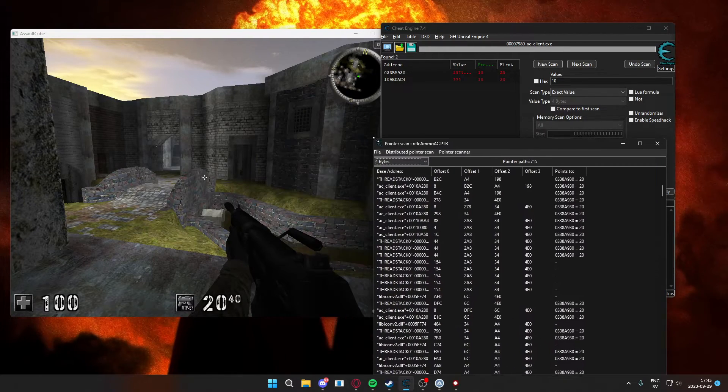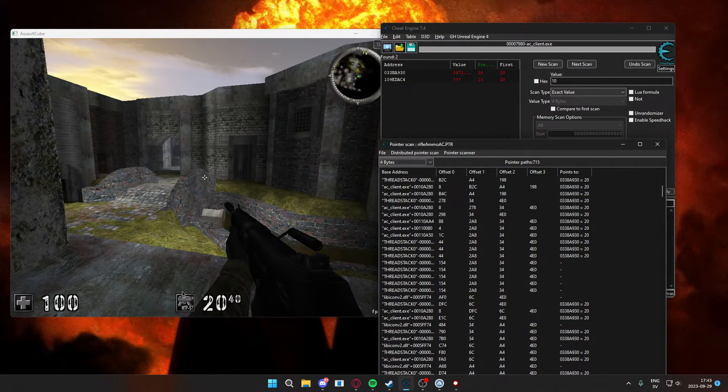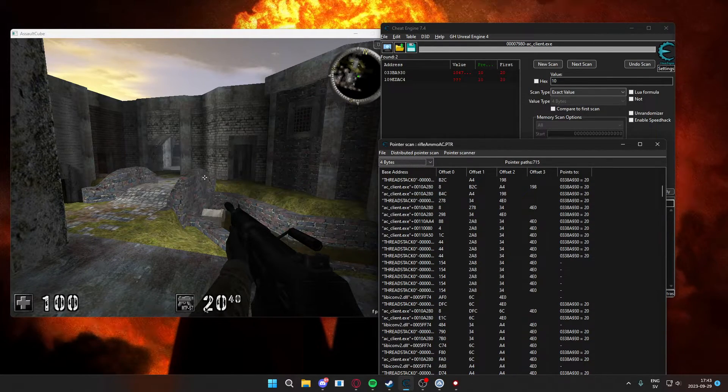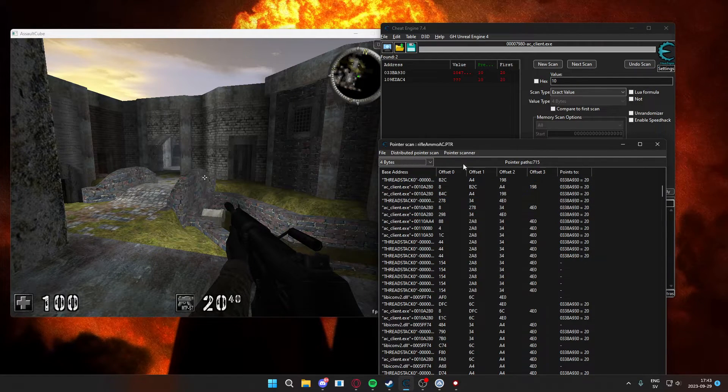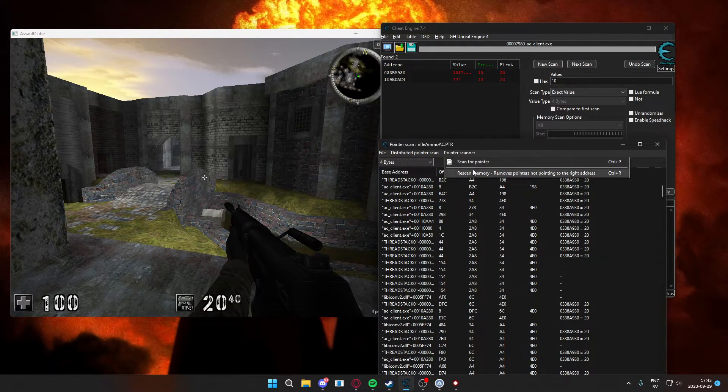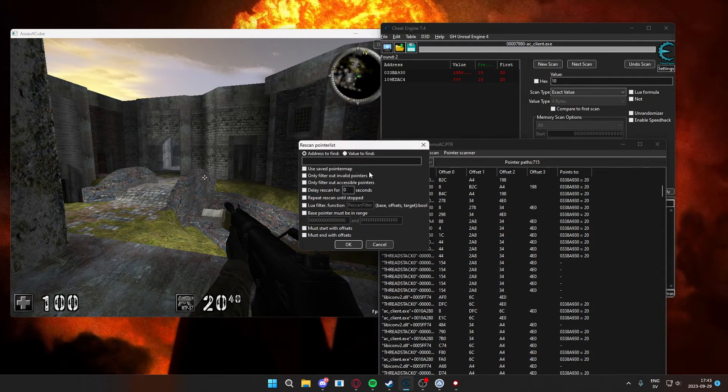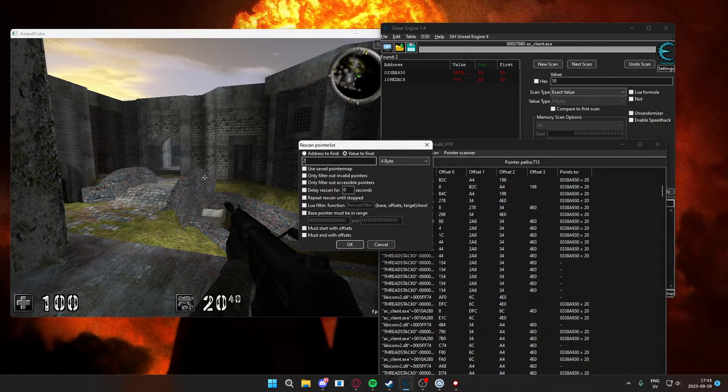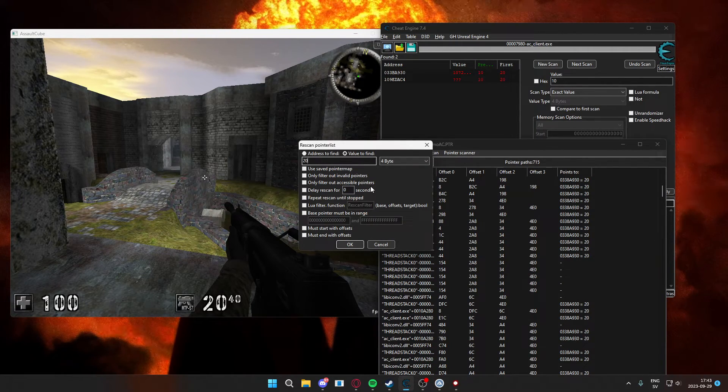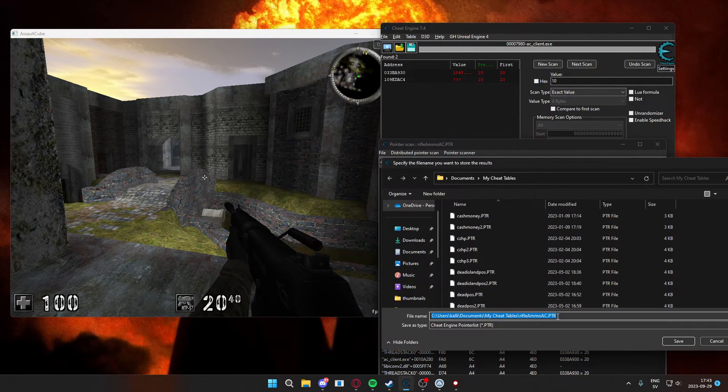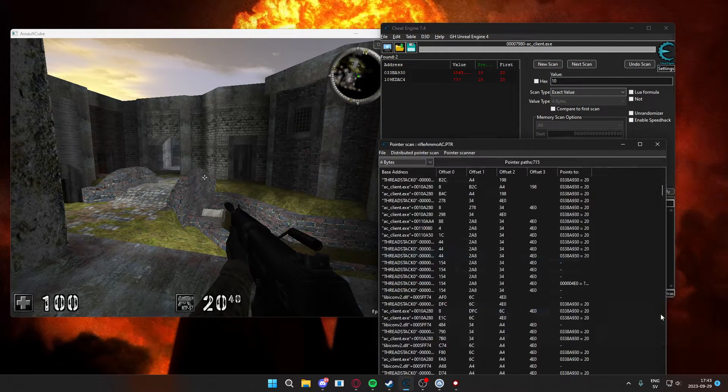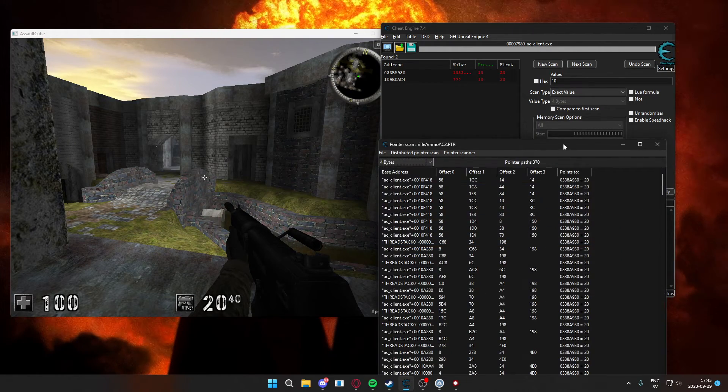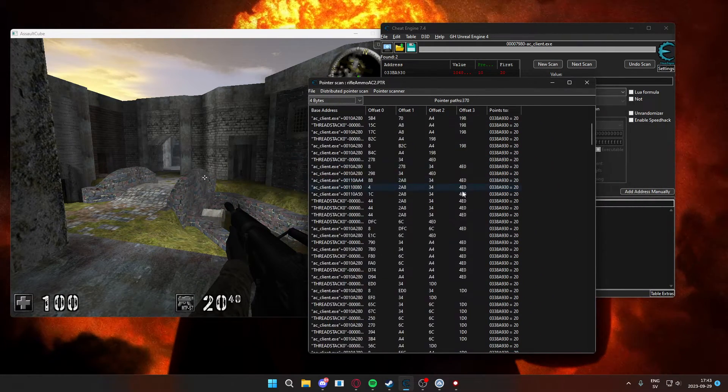We can see on the right that there's still some pointers pointing to our ammo, but we will use the rescan memory function and value to find type our ammunition to only have the correct pointer paths left.